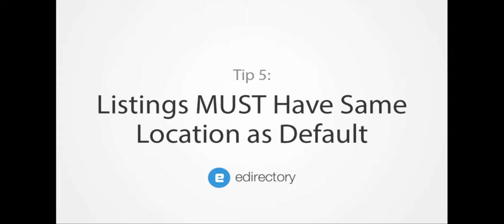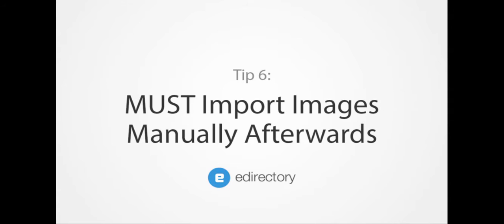Six, if you intend to import images to listings or events, these will have to be done manually afterwards.